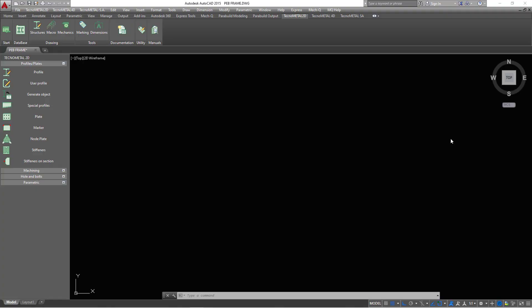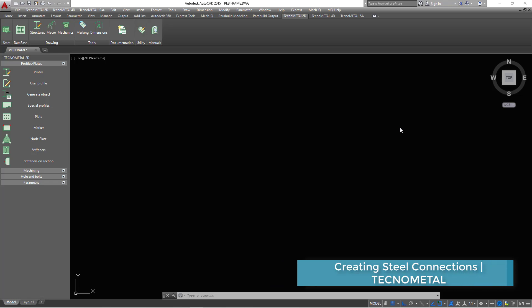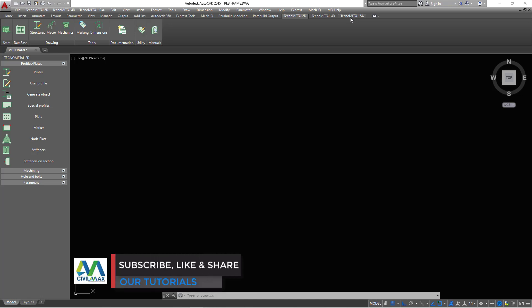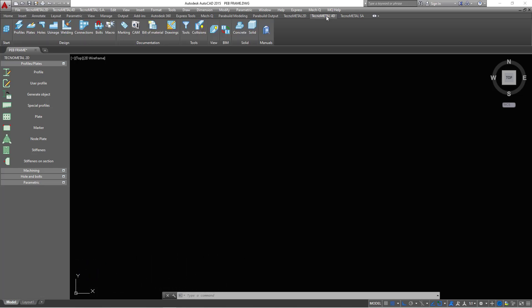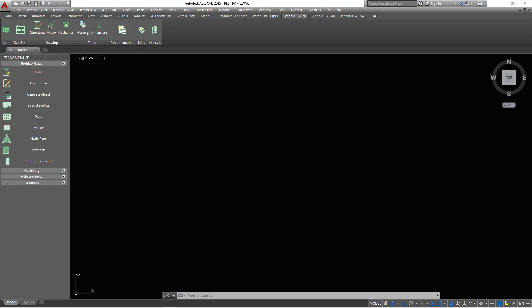Hello, welcome back to our tutorial. Today I'm going to show you how to create steel connections in Techno Metal. We'll get started right away. This is the AutoCAD window with Techno Metal embedded on its platform. We have three windows with three tabs for Techno Metal — Techno Metal Structural Analysis, Techno Metal 3D Modeling, and Techno Metal 2D Drafting with all the tools available.